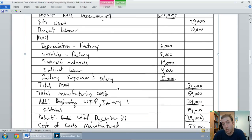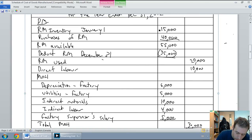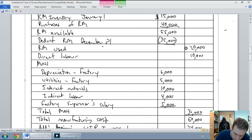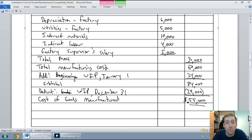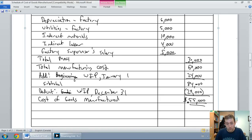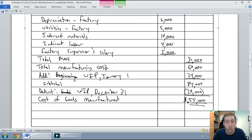I'll format it properly with dollar signs at the top of each column and at the bottom. At this point I have, in good form, a schedule of cost of goods manufactured. I hope you've understood this video well — feel free to post comments or questions or re-watch any part that confused you. In our next video we're going to walk through the schedule of cost of goods sold as well as the company's income statement.